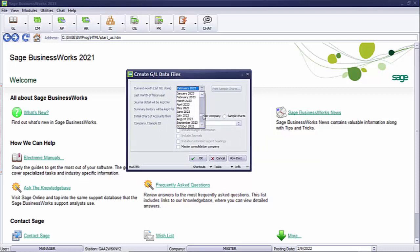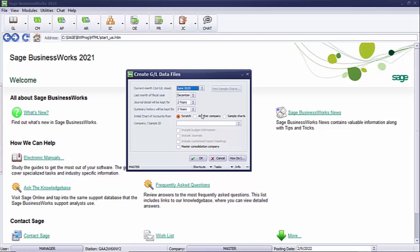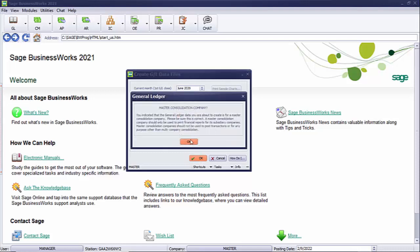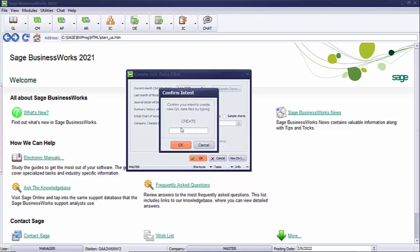I'm going to set my current open month to match the current open months of my subsidiary companies, which are all in June of 2020. I'll keep two years of history. I don't need to worry about the chart of accounts because my subsidiary companies will be building that. I do want to check the box to indicate this is going to be a Master Consolidation Company. We'll say OK. We get a message indicating this is a Master Consolidation Company — a Master Consolidation Company should only be used to print financial reports for subsidiary companies and should not be used to post transactions or for any purpose other than Multi-Company Consolidation. We say OK and type 'Create'.